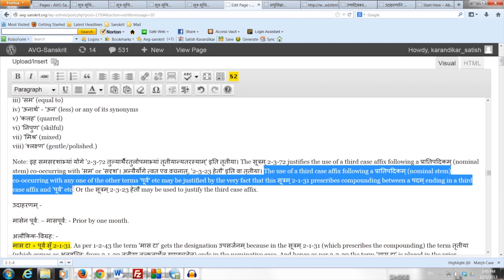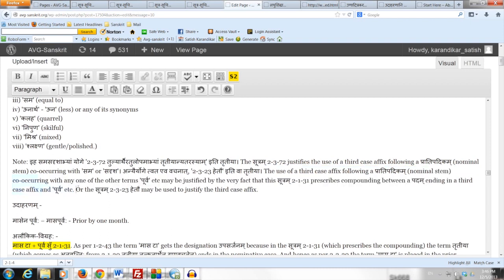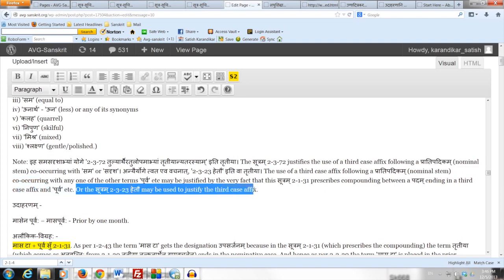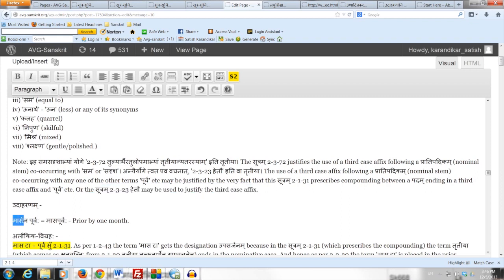There is no point prescribing compounding unless a Padam co-occurring with Purva, Unartha, etc. ends in a third case affix. So the very fact that compounding is being prescribed by Sutram 2.1.31 means that such a Padam ends in a third case affix. Alternatively, Sutram 2.3.23 Hetau may be used to justify the third case affix. For example, when we say Maasena Purva, Maasha (a month) may be looked upon as a cause or reason why someone is prior.